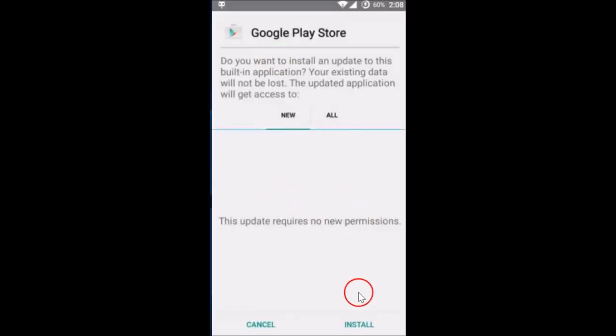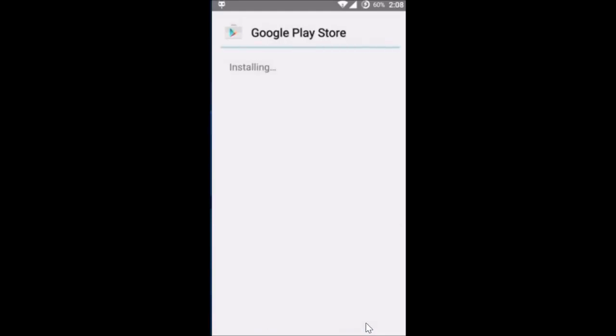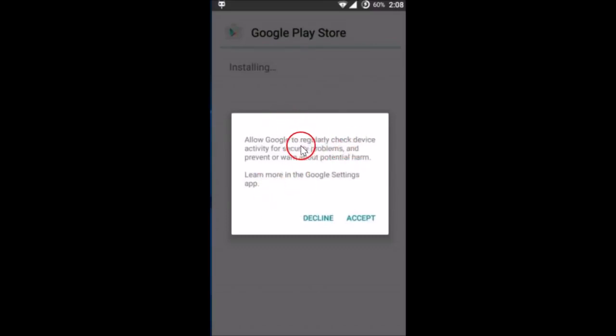And then tap on Install over here at the bottom right. As you can see, it's installing. Allow Google to regularly check device activity for security problems. Yes, you can just tap on Accept.